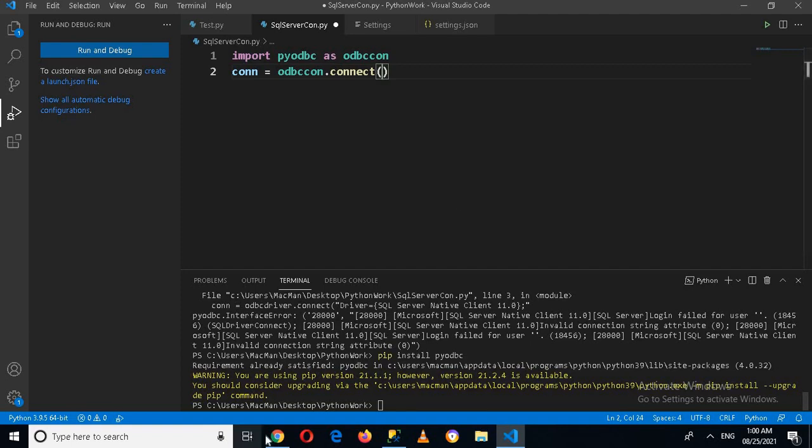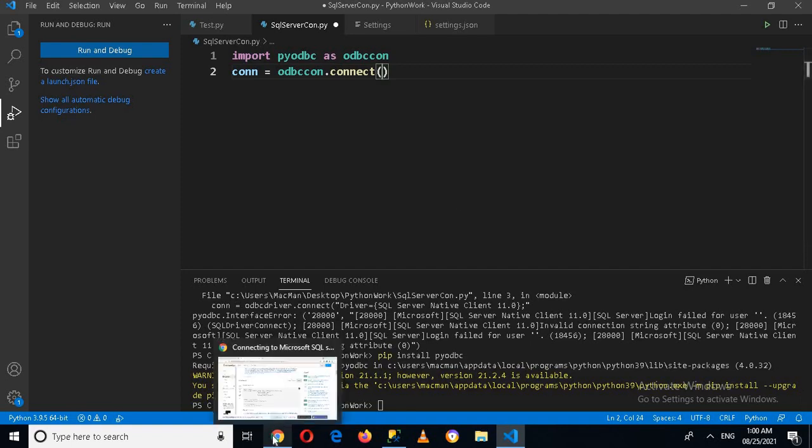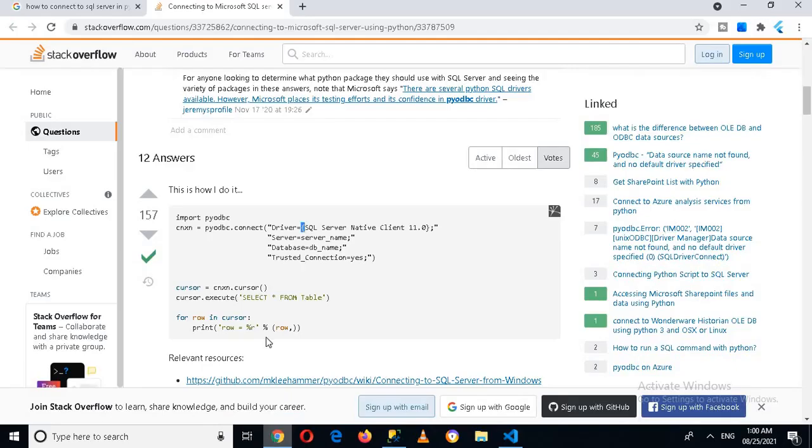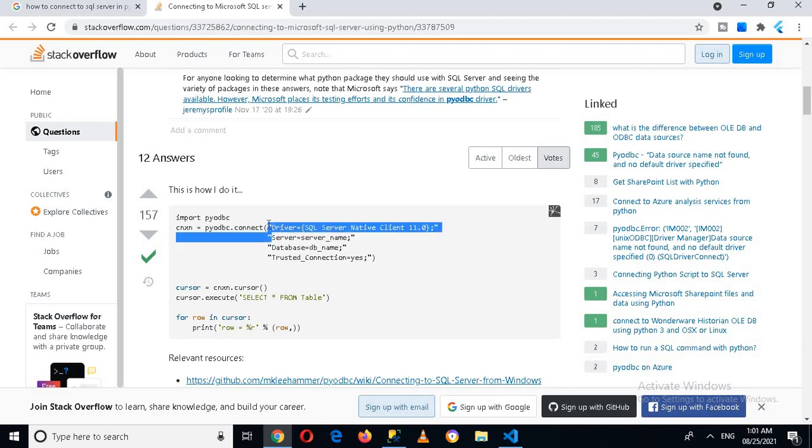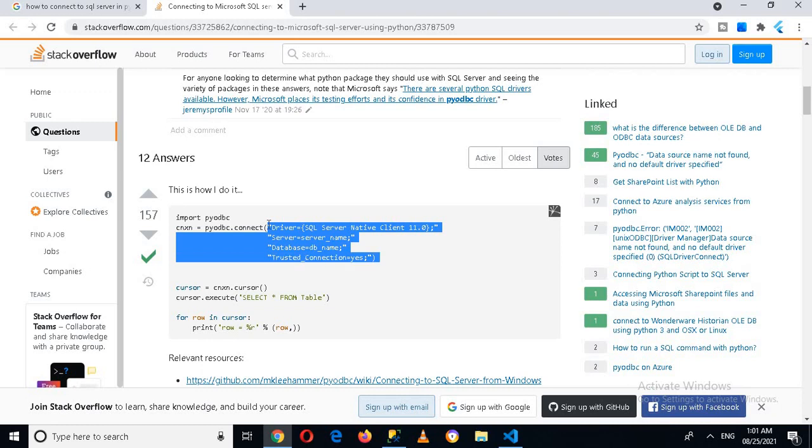So for that I will make changes to it. I'll go to this browser and in this Stack Overflow site I'll copy this because I'm too lazy to type all this. I'll copy this and then I will change the database name and the server name.